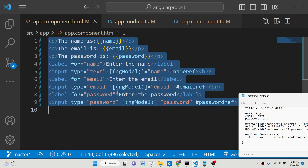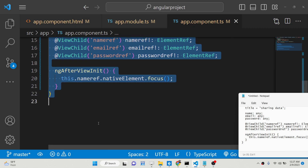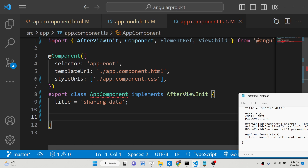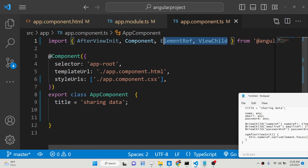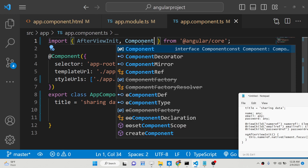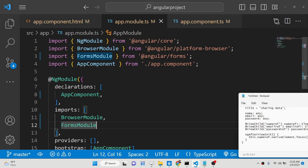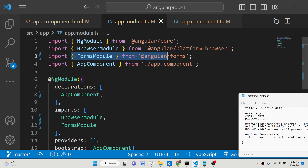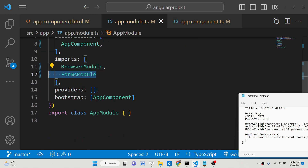The very first thing you need to do is go to your app.module.ts file. You need to import the FormsModule — simply import this and add it inside your imports array. That's all.